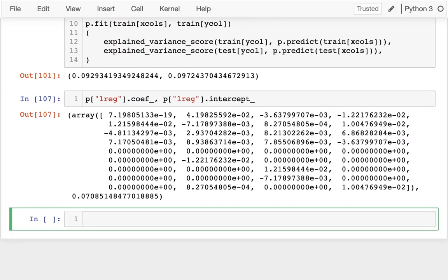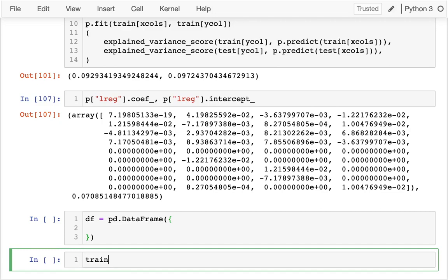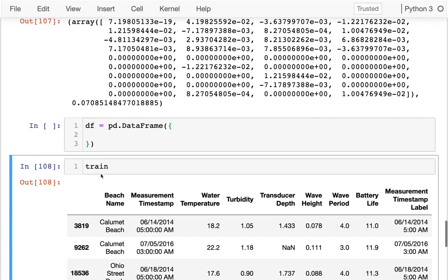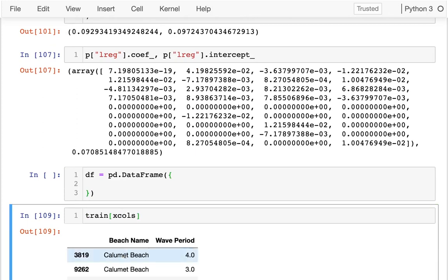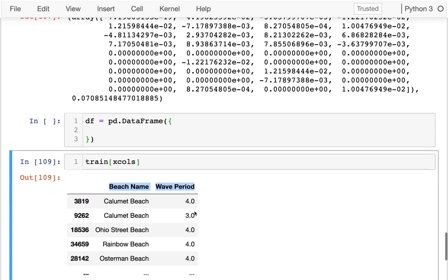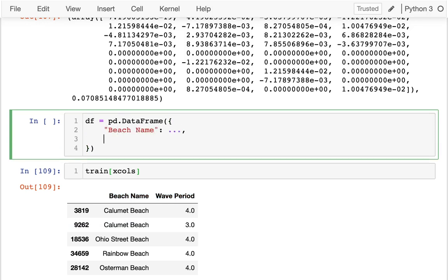So how are we going to do this? I think the easiest thing to do is to create a data frame where we have a couple of columns. What it's going to have to look like is my training data that I actually fed in. I'm going to have to have the same beach name, and then the wave period. So I'm going to have those same two columns. So beach name is going to be something, and then wave period is going to be something else.